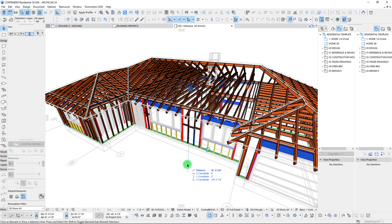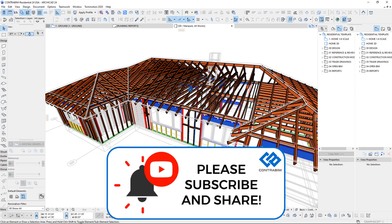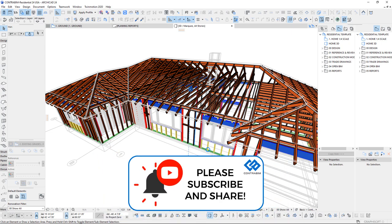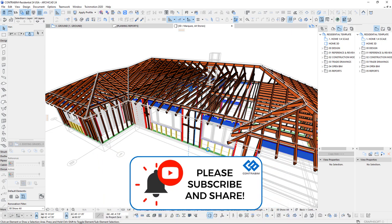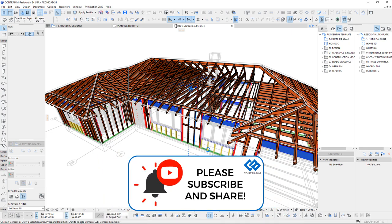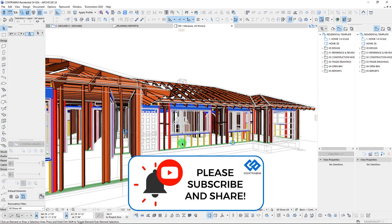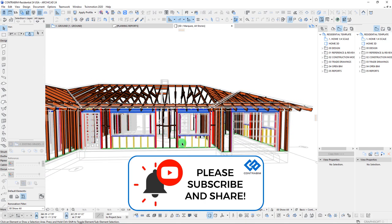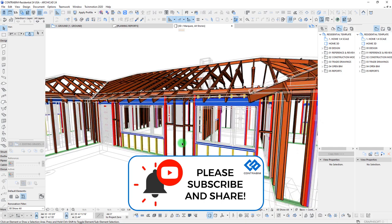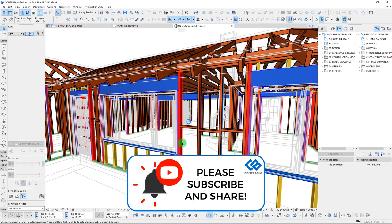Before we do that, make sure to like this video and subscribe if you're not already. It does help me out a lot — we're trying to build this channel to reach a larger audience. Go ahead and subscribe; it would mean a lot to have you part of the Contra BIM team.